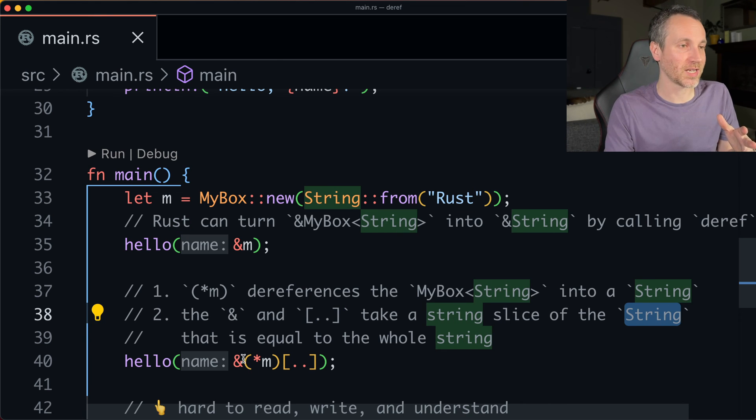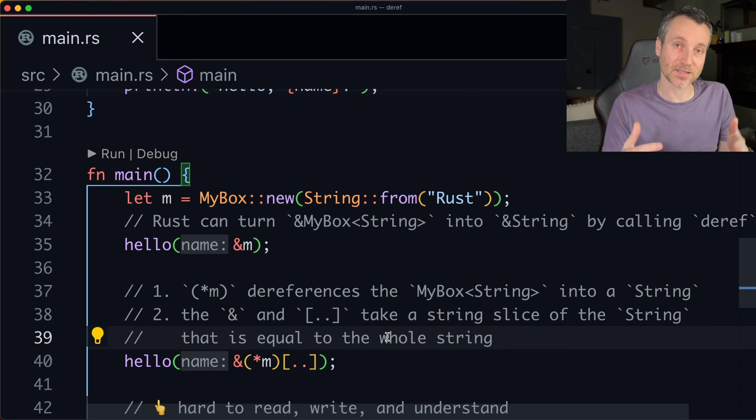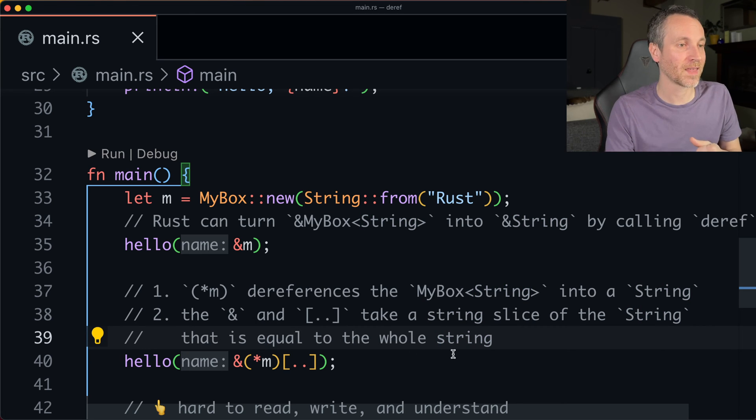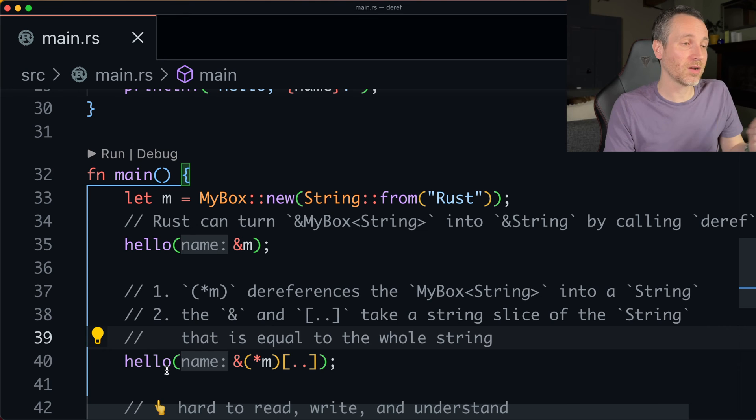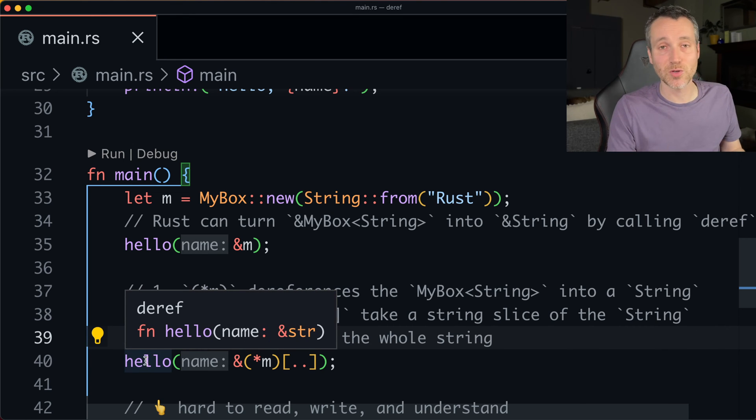See, it takes the capital S string, makes it equal to the whole string, but now it's a string slice. That's how they get a string slice. That's how it can pass it into hello. So these two things are both equivalent.